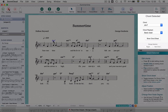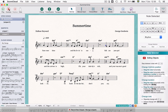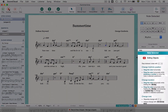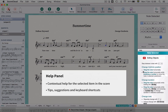This is the actions panel. The actions panel shows properties and settings for the selected object in the score. The help box below shows contextual tips and suggestions for what you can do with it.